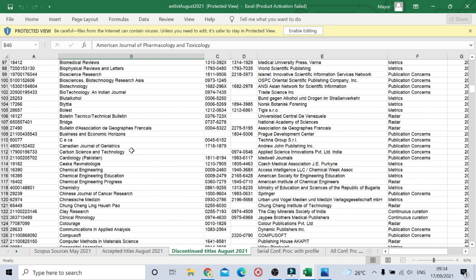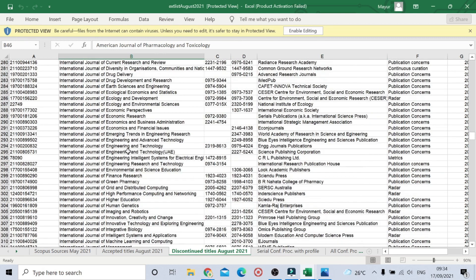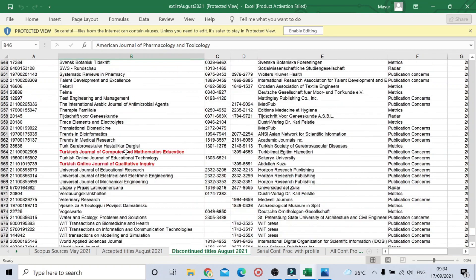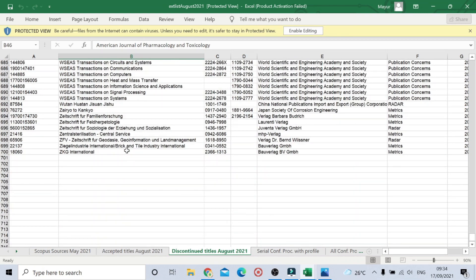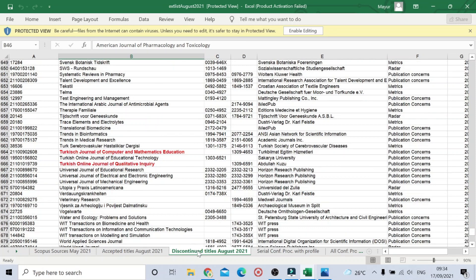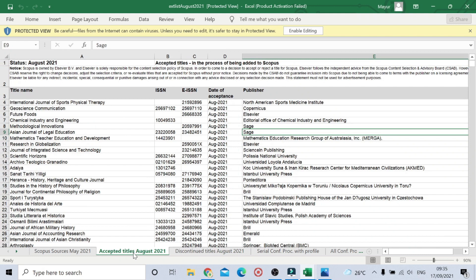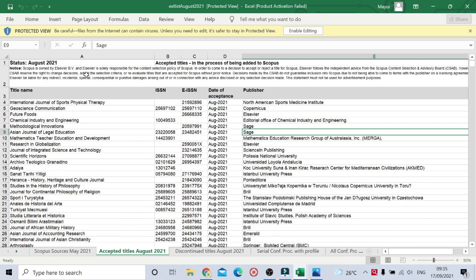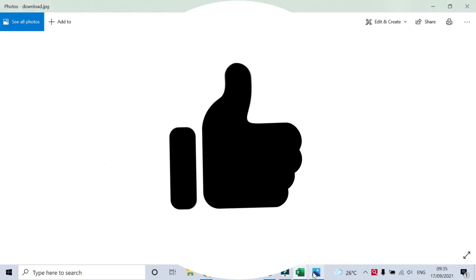Going back to our list, we have around five journals discontinued by Scopus in August 2021. Also, note that in the 'Accepted Titles' sheet, you can see titles that are in the process of being added to Scopus — journals that have applied for Scopus indexing and are being considered for addition to the database. That was all for today's video — I hope you liked it.